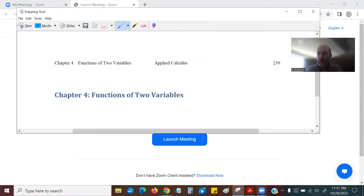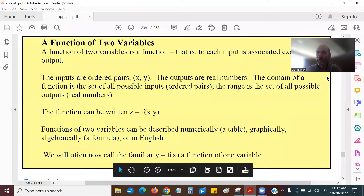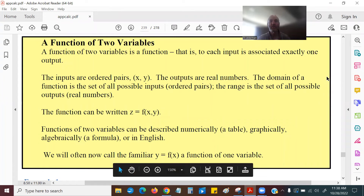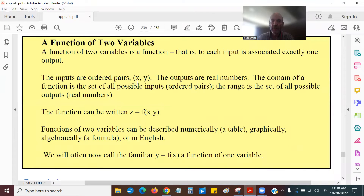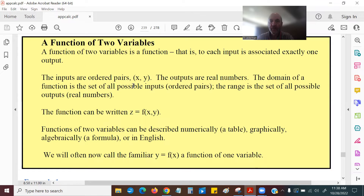What I want to call up here is the official definition of a function of two variables. The official definition is that you have an ordered pair x and y as your input. So instead of having one number as your input, you have two numbers as your input. The function — we usually write it as y equals f of x.